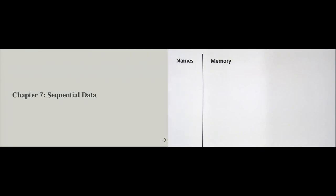Welcome back to Chapter 7 of the Introduction to Python and Programming course. This is actually Part 1 of Chapter 7, and there will be a second part. Both parts will concern sequential data.